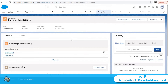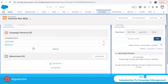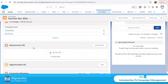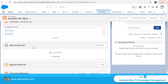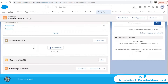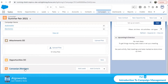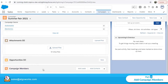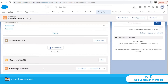This is the campaign hierarchy feature. Depending on your use case or business requirement, you can associate multiple campaigns within one parent campaign. Now let's talk about campaign members before discussing opportunities. When we add campaign members — leads or contacts — any opportunities associated with those contacts or leads will automatically reflect in the opportunities section of the campaign.